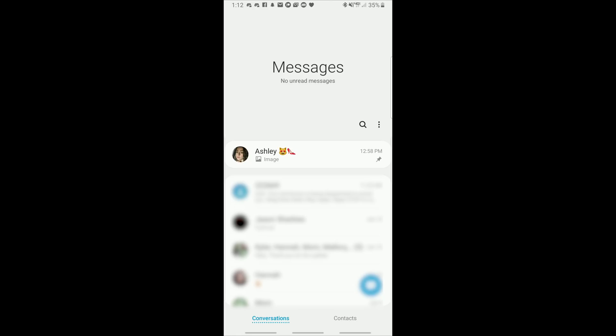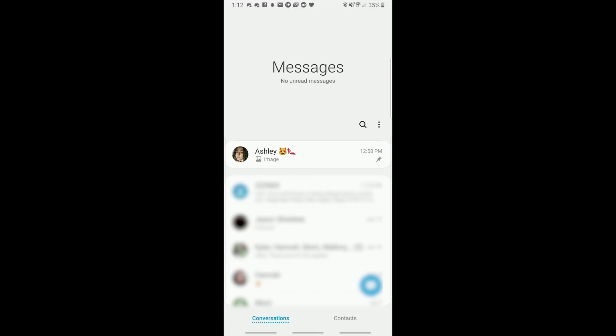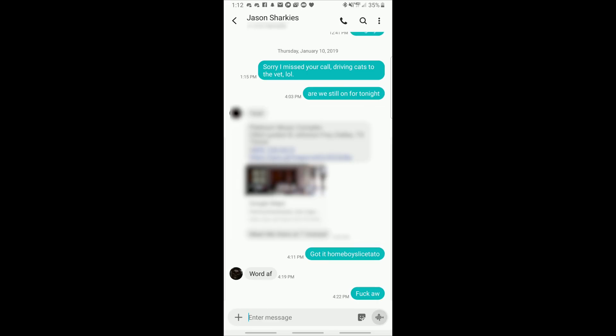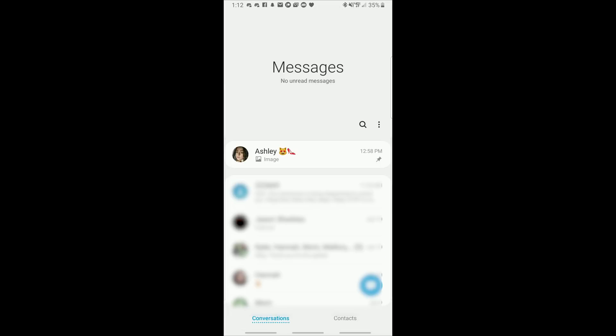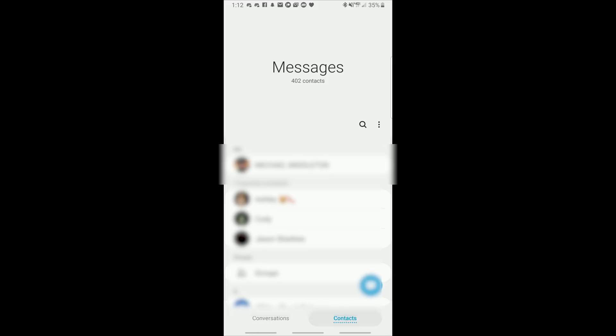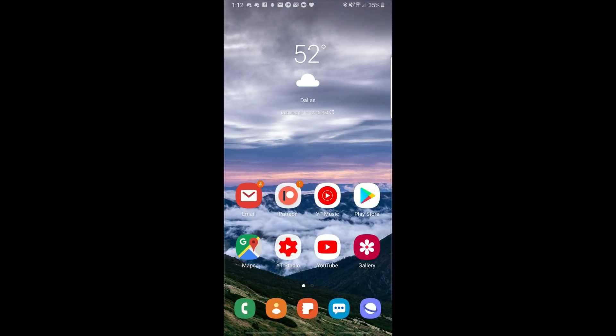One thing that I really hope they will bring back in the final version is the ability to swipe on a thread to call them directly. You cannot do this in the one UI beta version of messaging that you see here. It sucks, because I really like being able to do that. It's like texting, texting, and then back away, swipe to the right, and give them a call. I hope they bring this back, because it will be sorely missed.